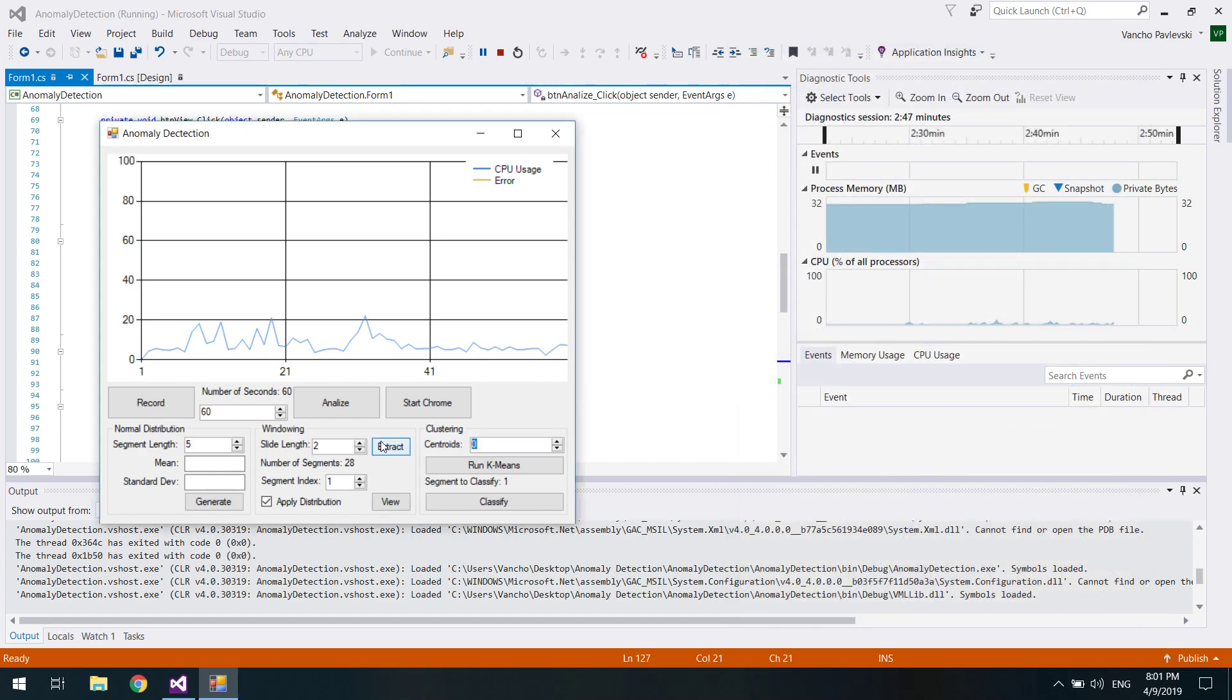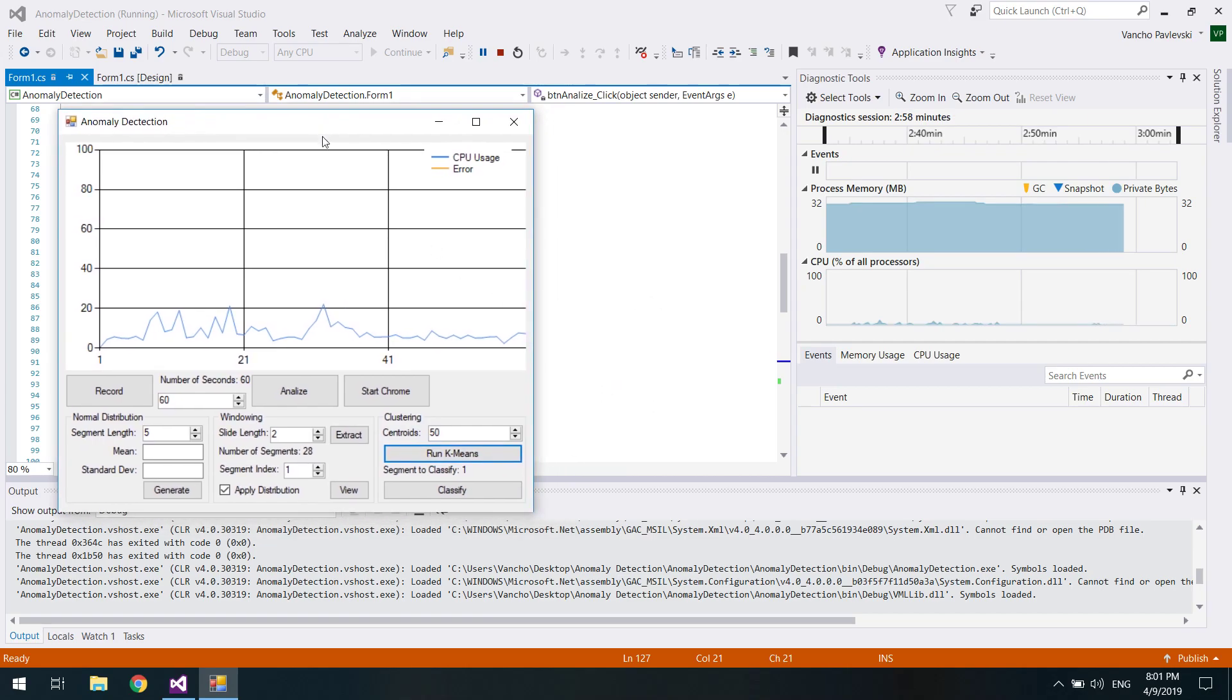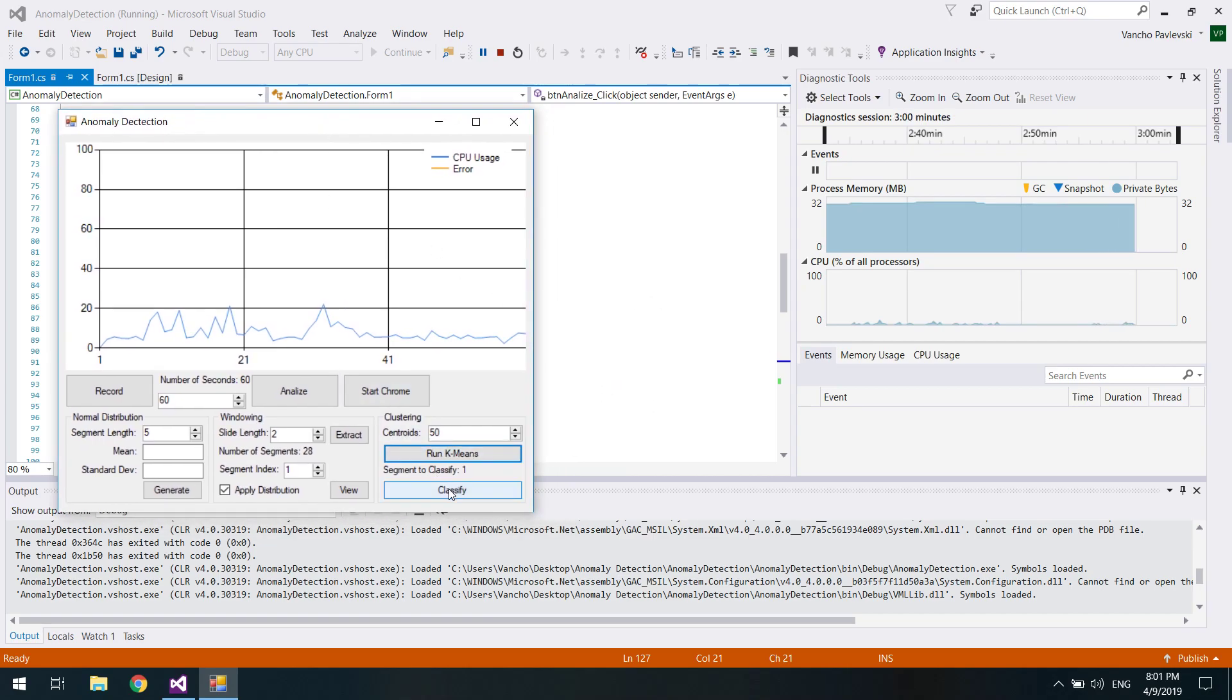Next I'm going to train k-means. K-means is done training, now let's test it.